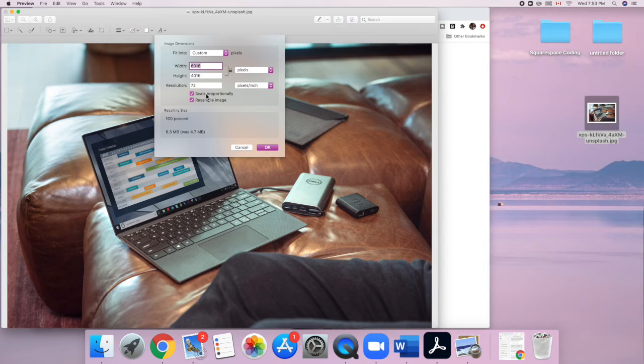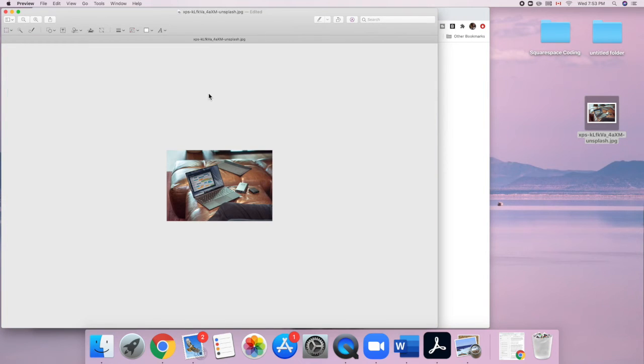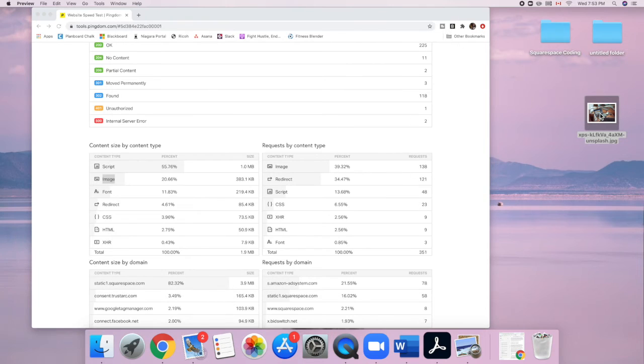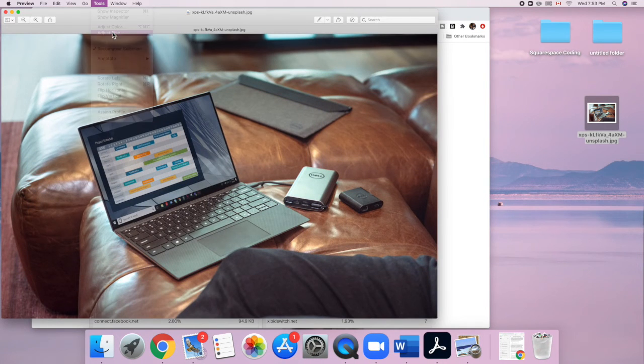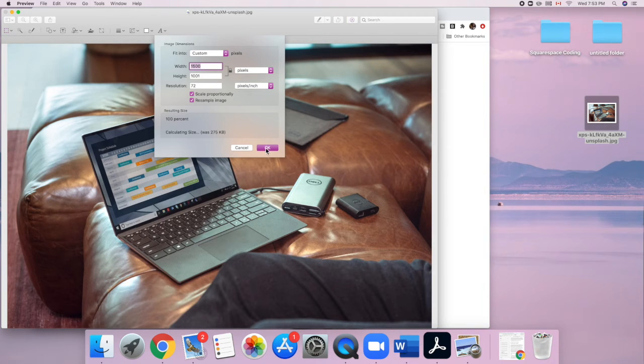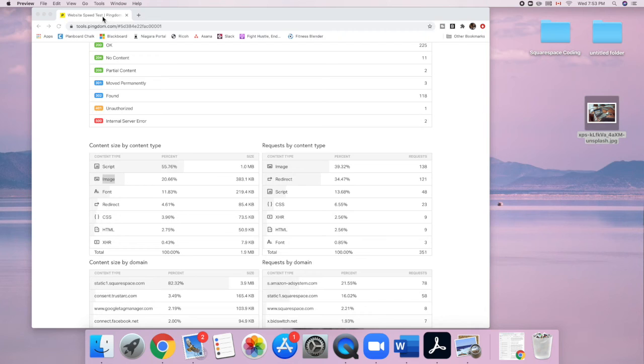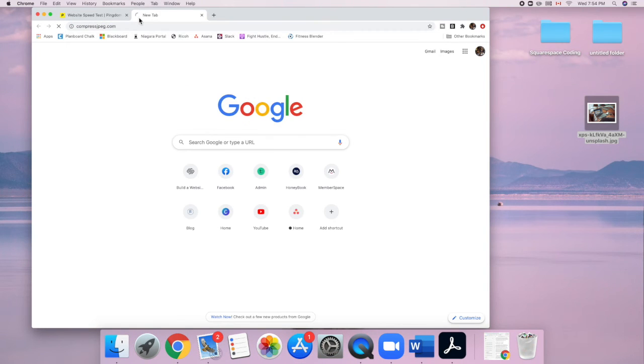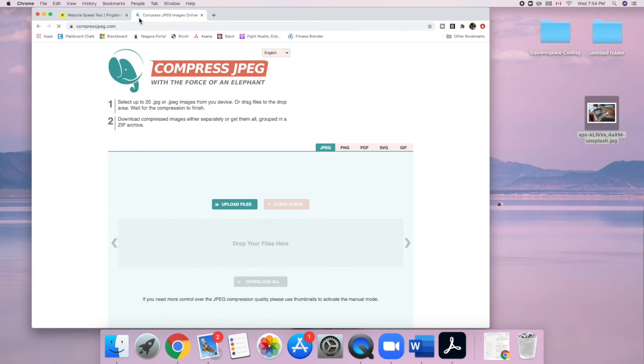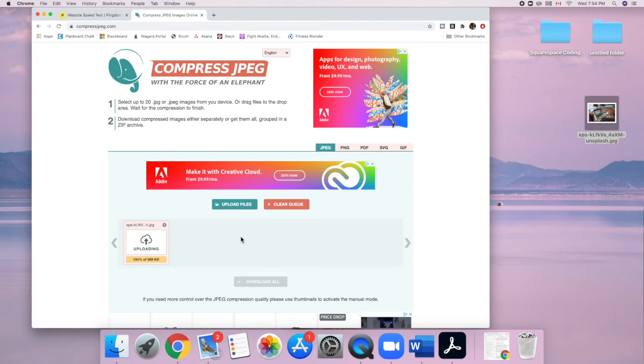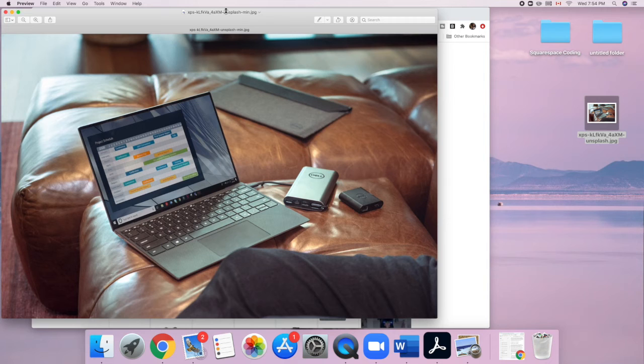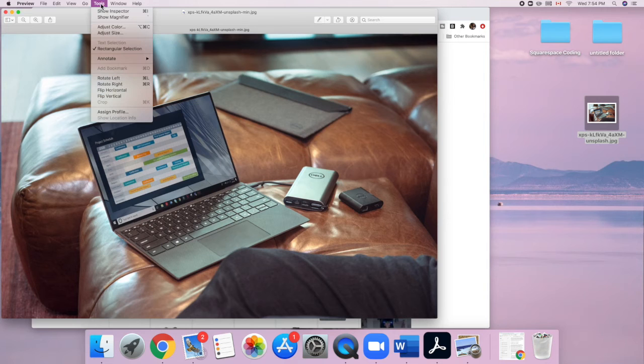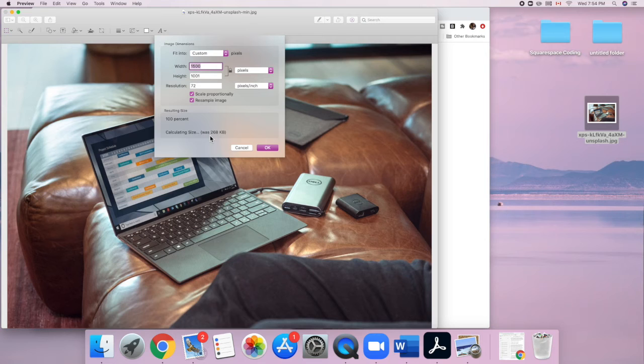So if this is a background or banner image that's going to go across your entire website, then I'll make the longest side, which in this case is the width, a width of 1500 pixels. So now if I open this up again and click the size, it's 275 kilobytes, which is way smaller, but I can still optimize this even more. The tool I use is Compress JPEG and I'm just going to drag it in and then download it.